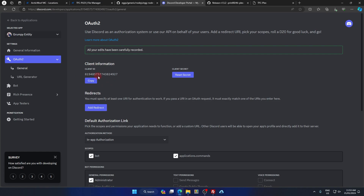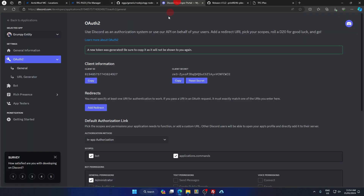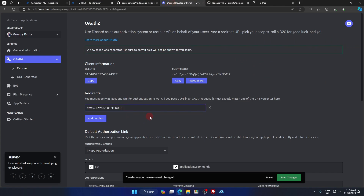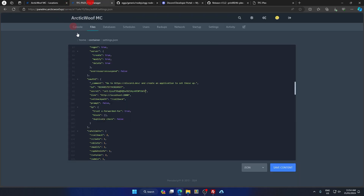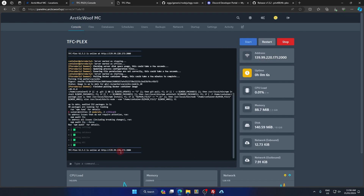If you have an existing Discord application, go to OAuth2 and copy the Client ID and Client Secret. Paste the Client ID and Client Secret into the respective fields in your settings file. Then go back to your Discord Developer portal, add a redirect URL, and copy the redirect URL from your settings into the Discord redirect field — make sure to add '/callback' at the end. Click Save Changes. Be sure to set the prompt to true and replace the link with your IP according to your client ID.